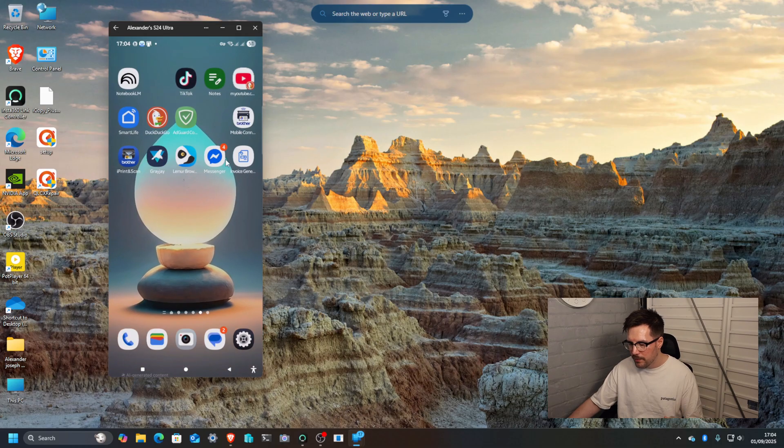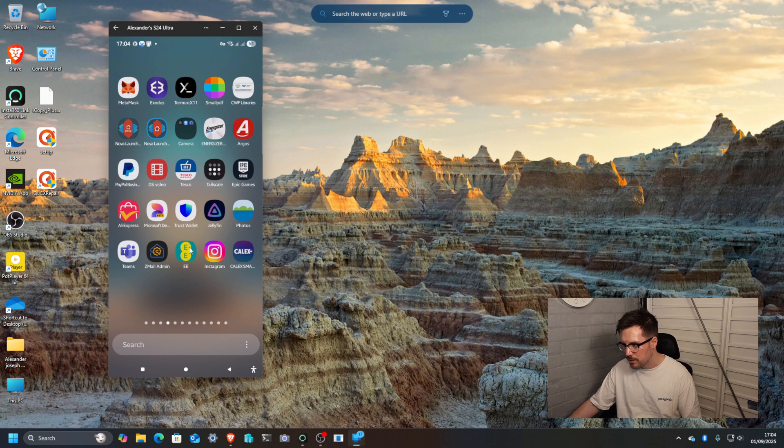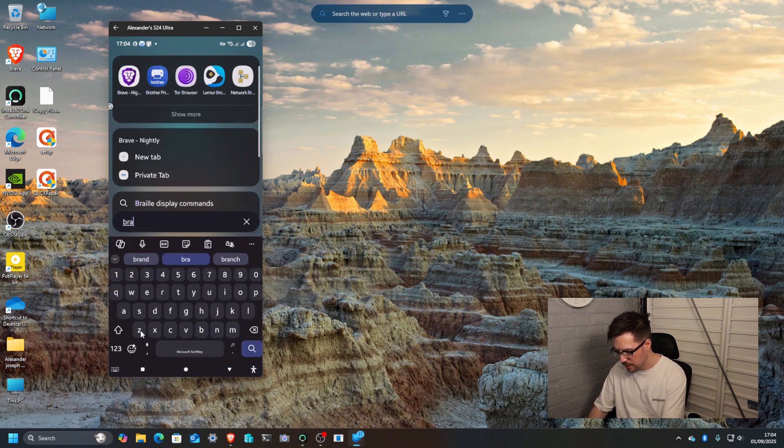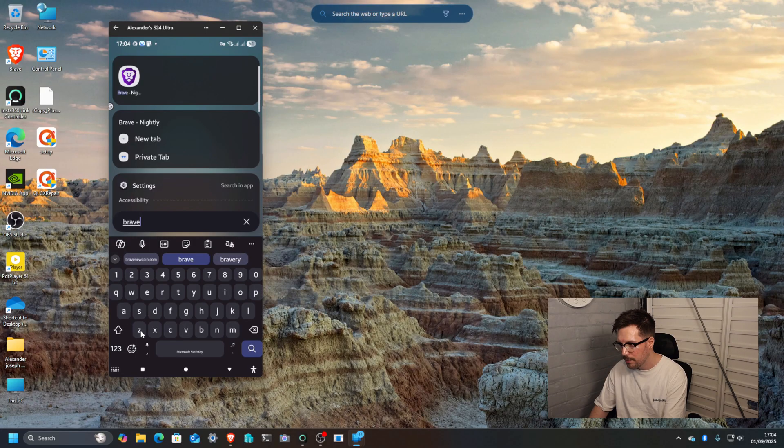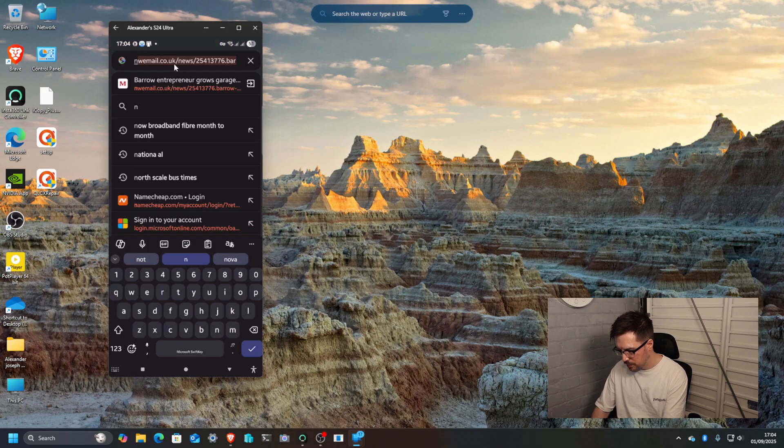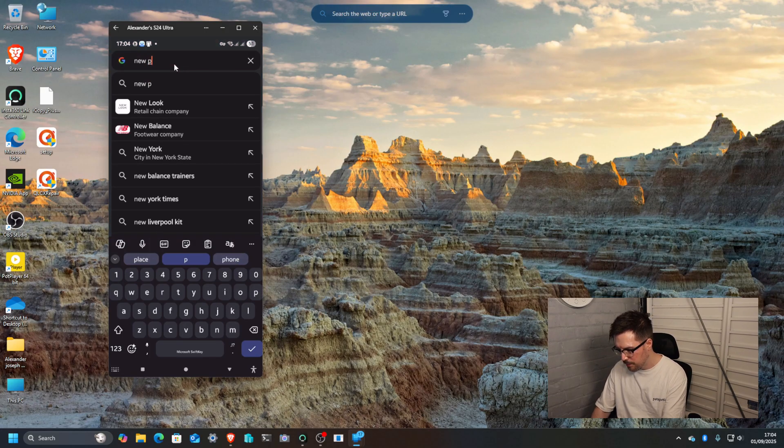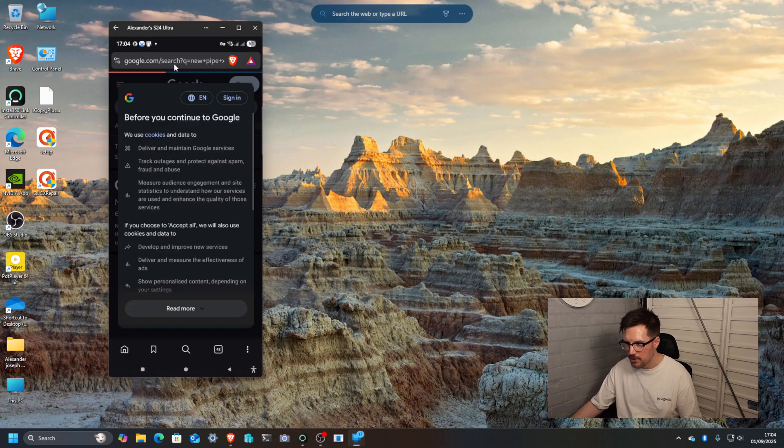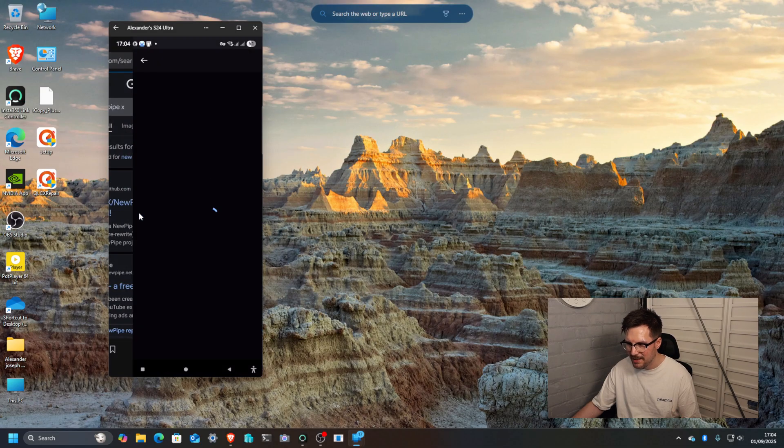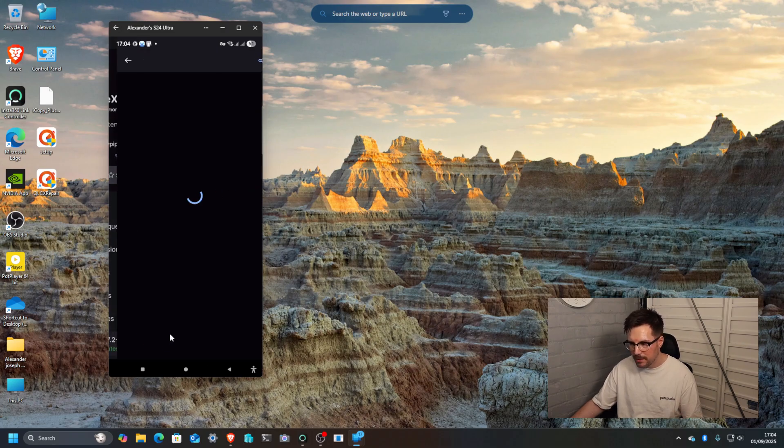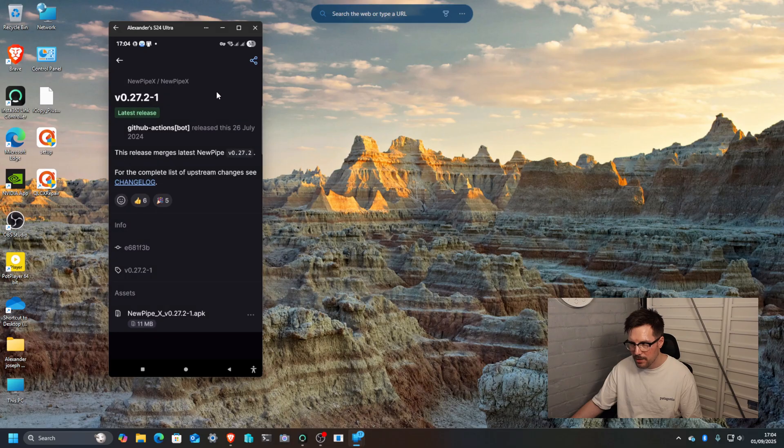And then we've got, let me just go to Brave Browser and I'll show you this app. So it's called NewPipe and then X, and I think that's for sponsor block. So NewPipe X extended. This is a similar project that the community picked up and then extended it.